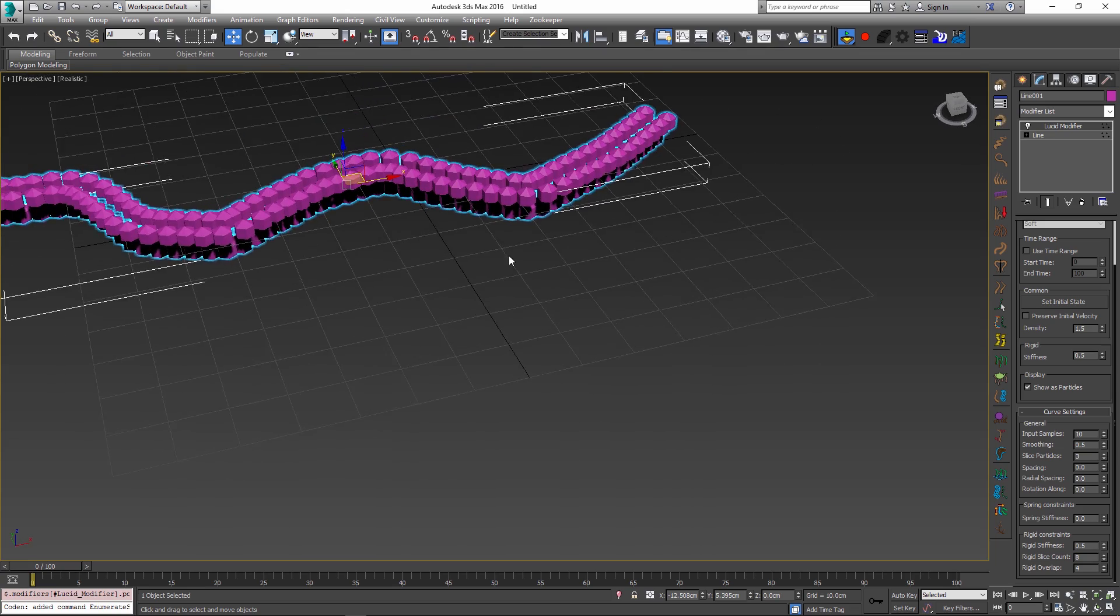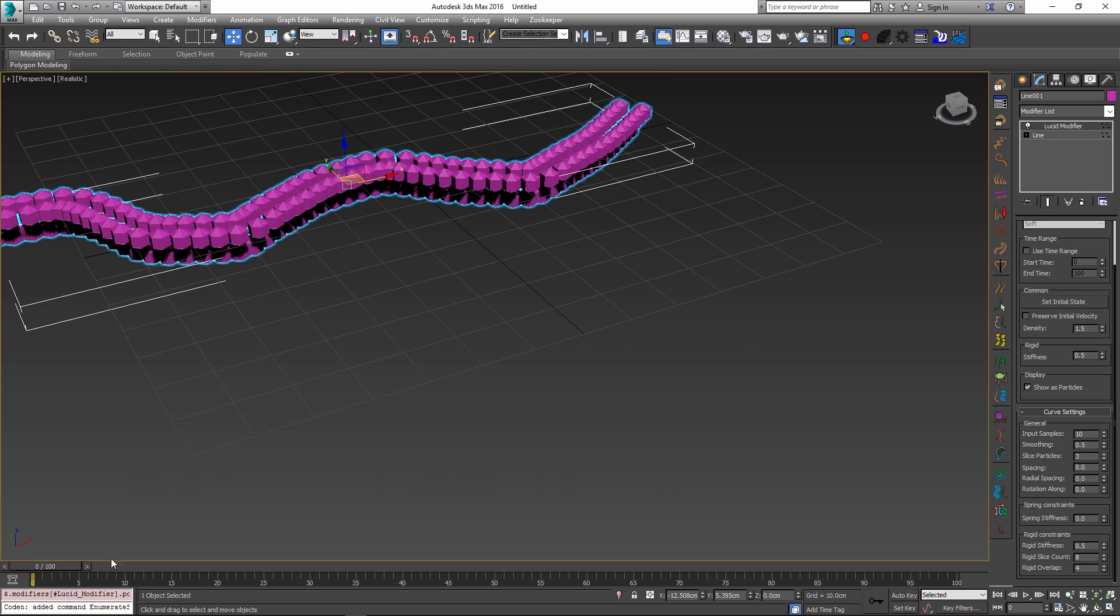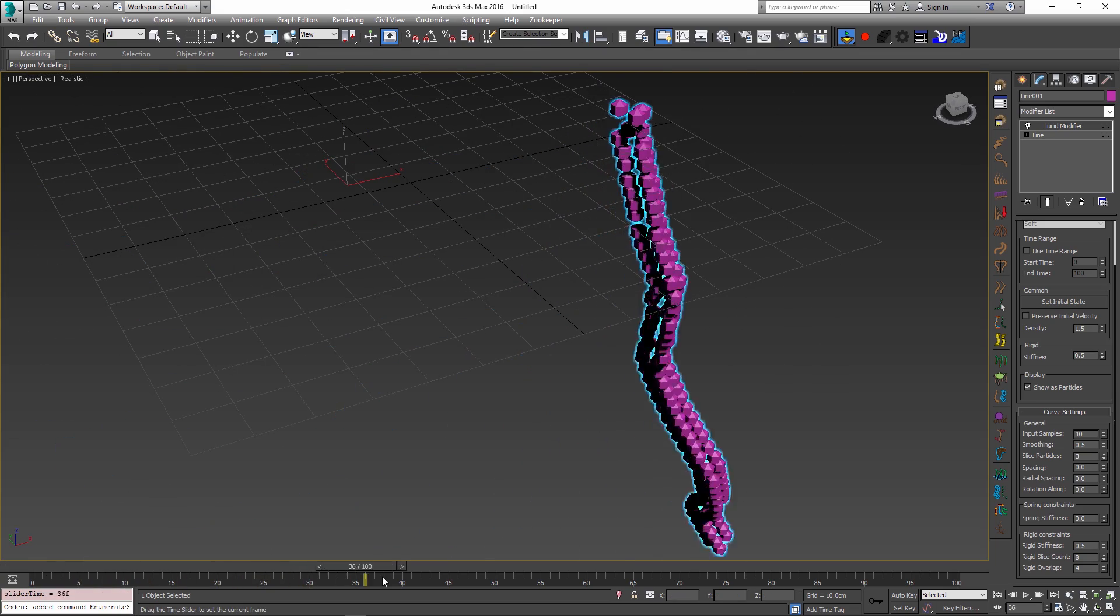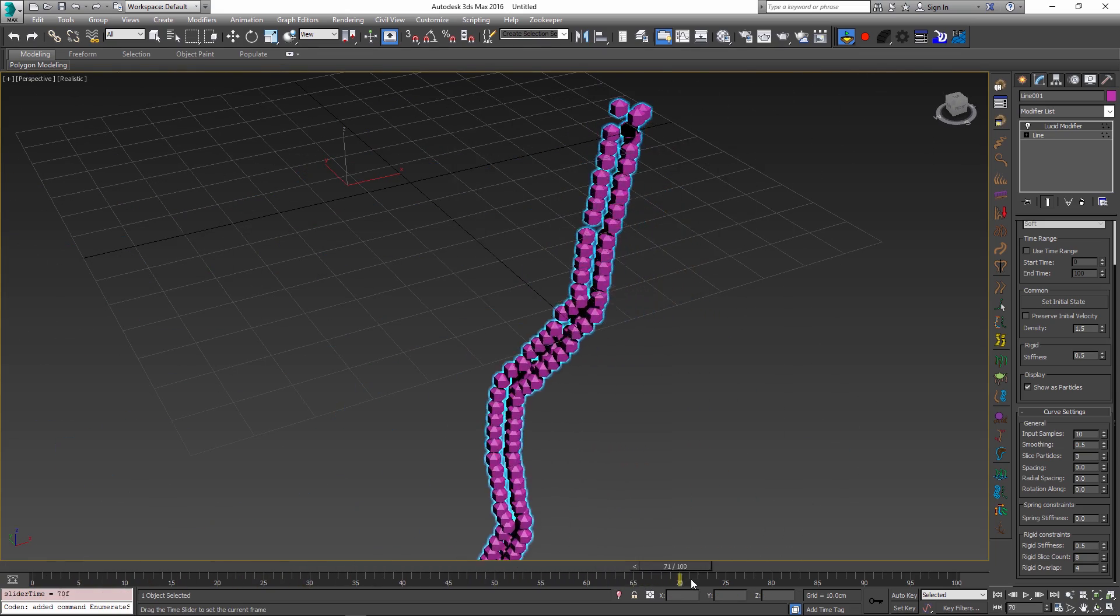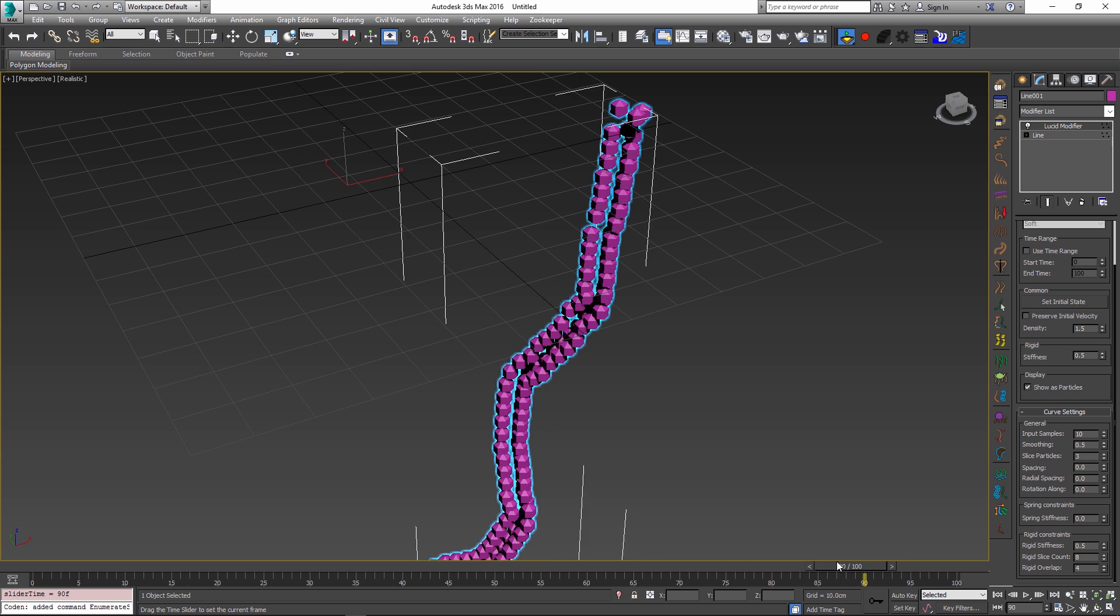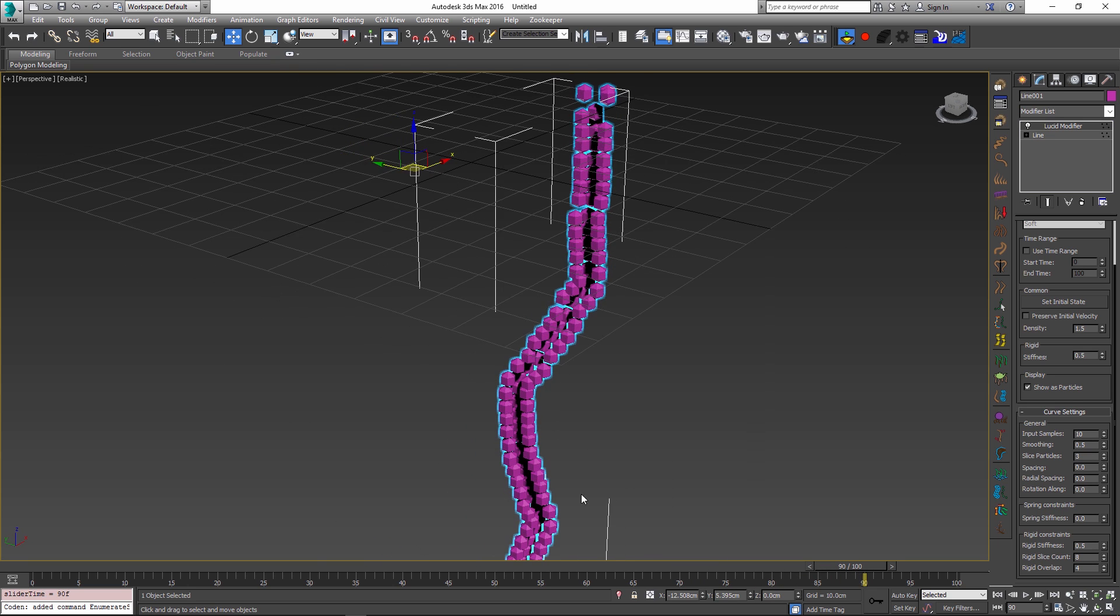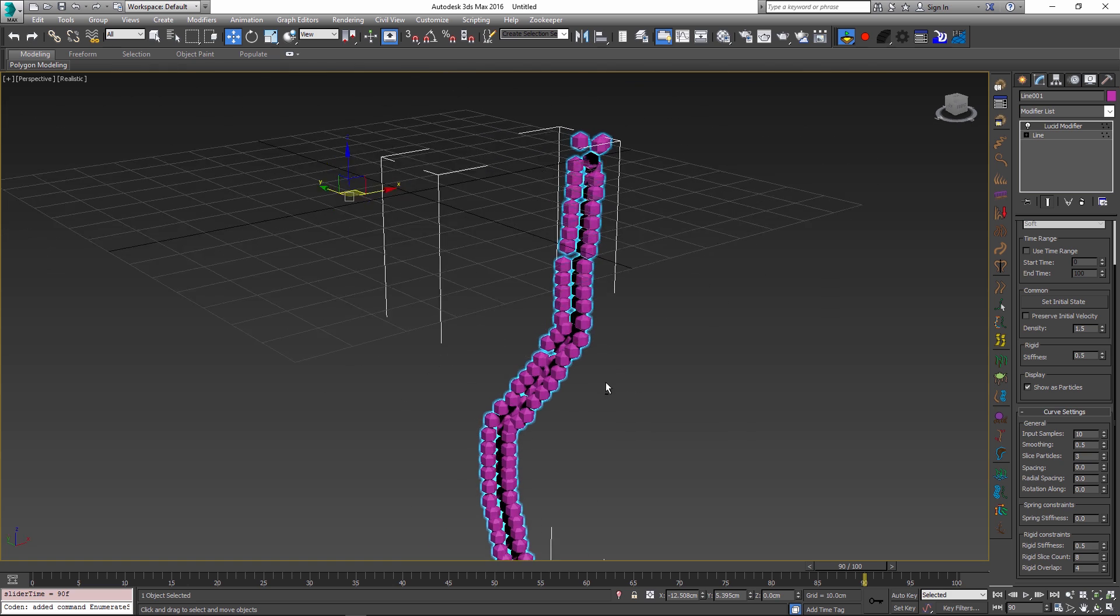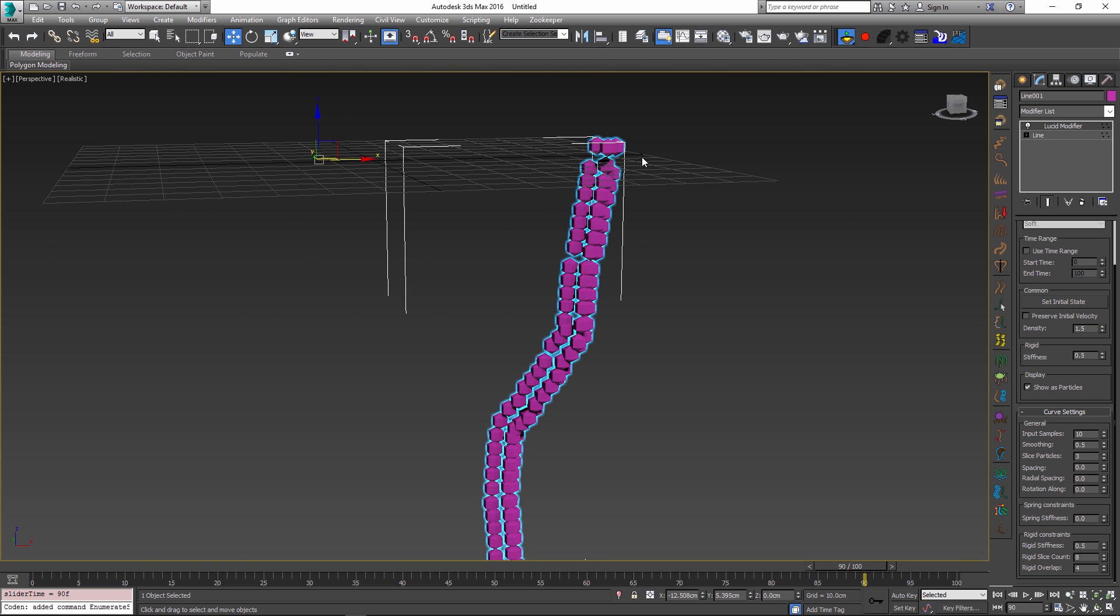And this is going to preserve the shape of our curve a lot better. You can see that it no longer stretches out and instead it is preserving this curl that we have created in our initial spline.